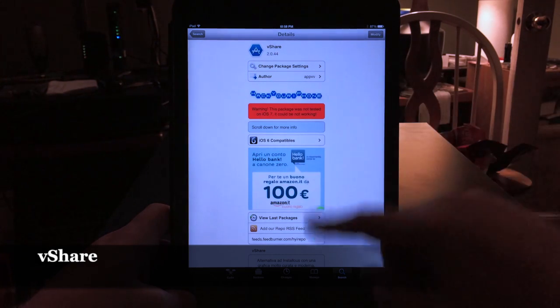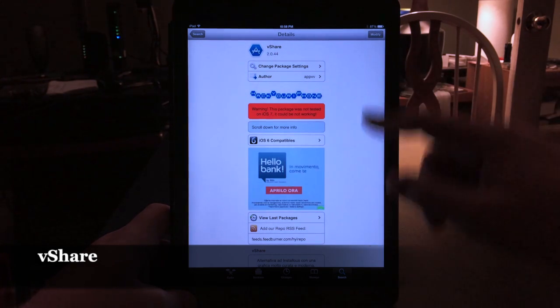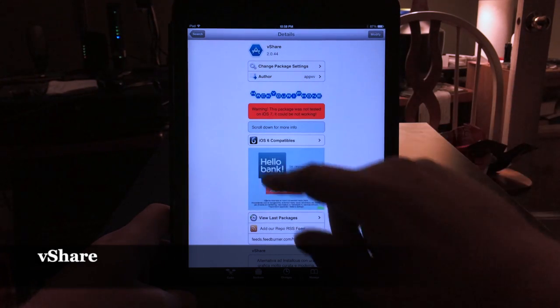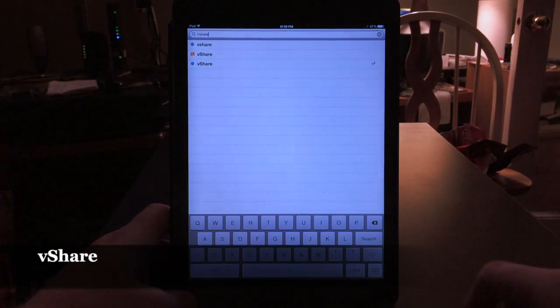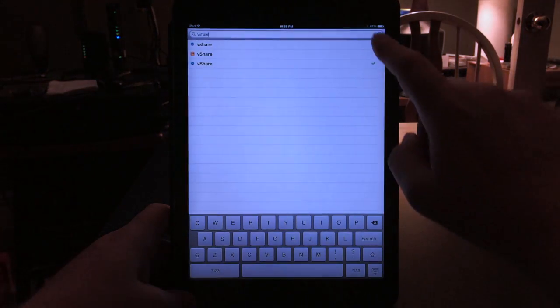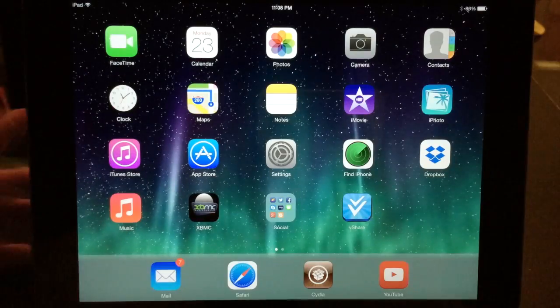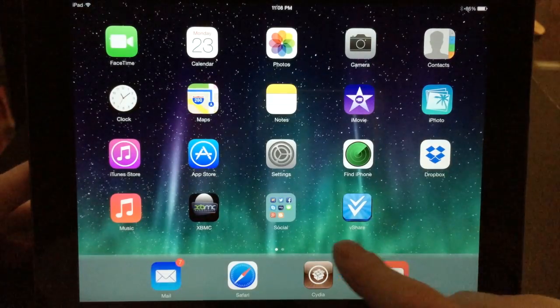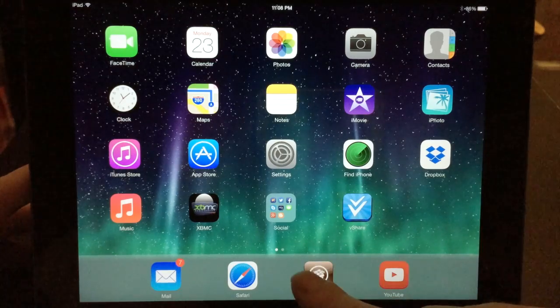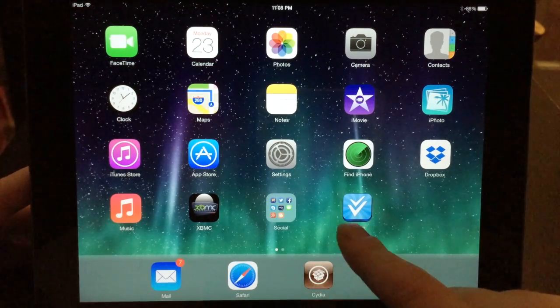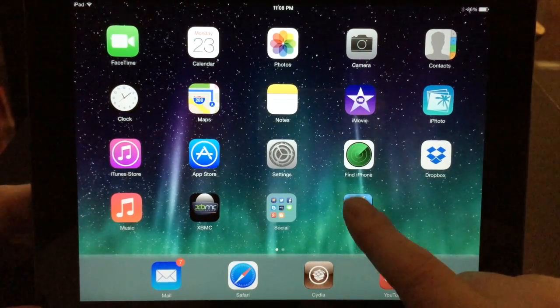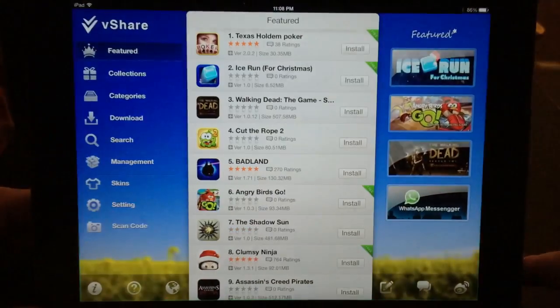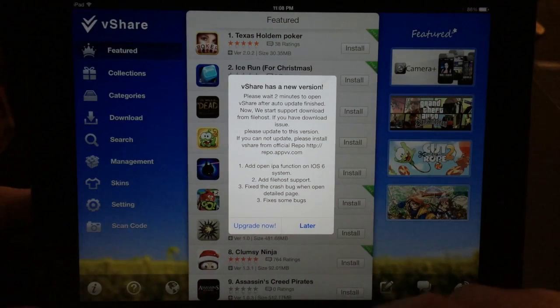Again, where it says Modify, you just hit Install. When you get that message, hit Install again and it'll take a few seconds and you'll have it installed. All right, so now we've installed AppSync first and then we installed vShare. Let's go ahead and launch vShare.